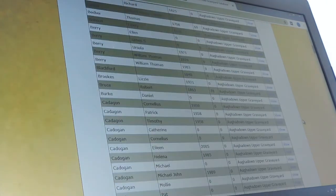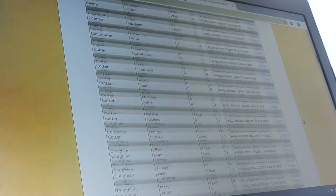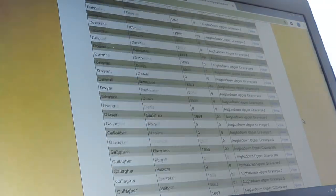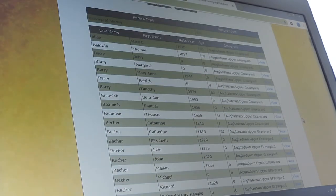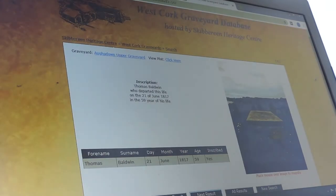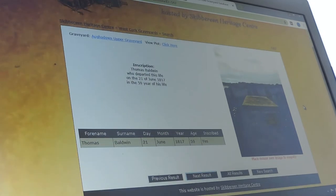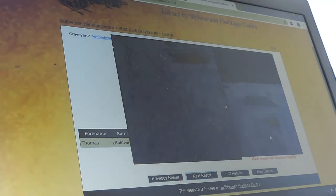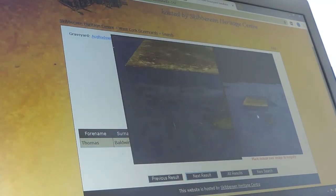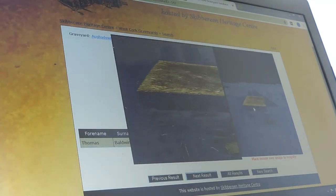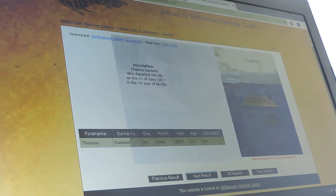This brings up everybody in Affadown Upper graveyard — it's a very large graveyard as you can see. Let's just pick one at random: Thomas Baldwin, died 1817. Click view and here is his memorial.